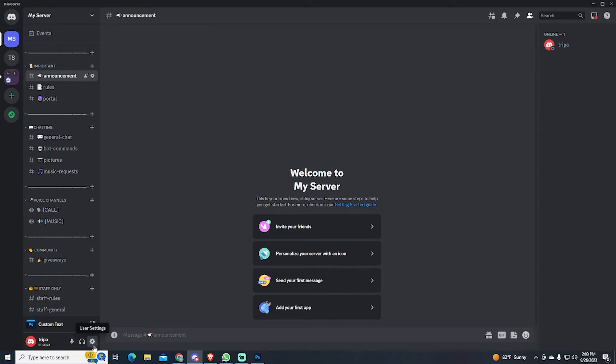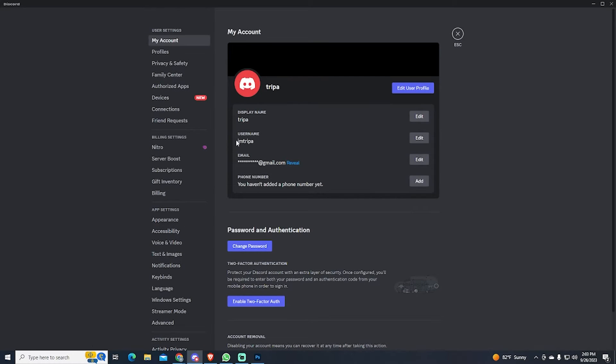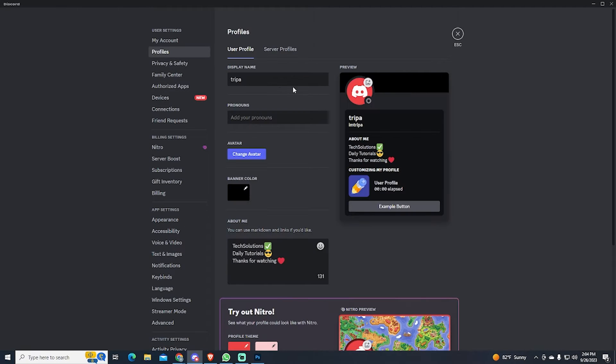We want to go to our user settings at the bottom left, then edit your user profile, then change your display name to this.